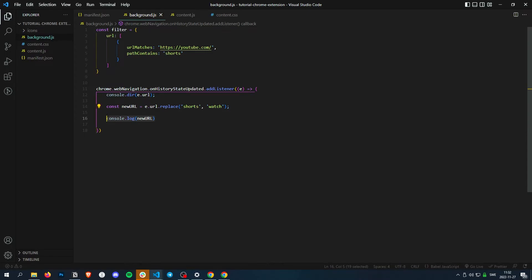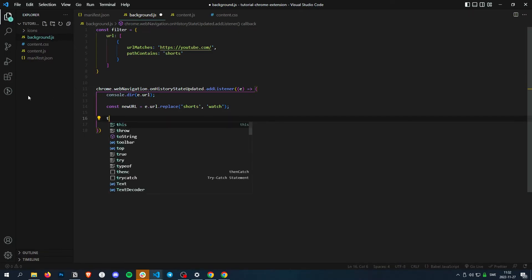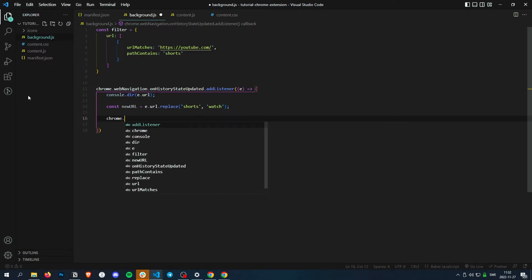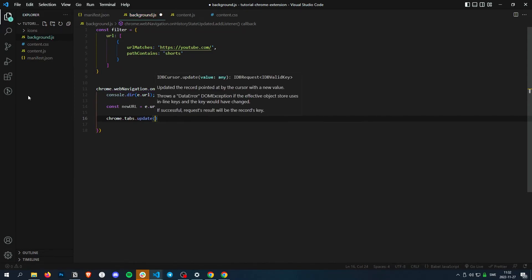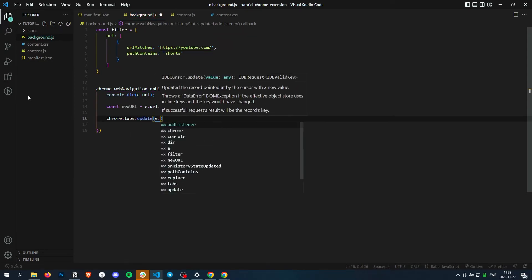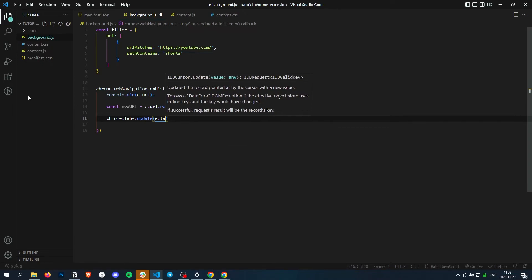Now we just need to redirect the tab to that URL. And to do that, we do chrome.tabs.update and then e.tab.id.